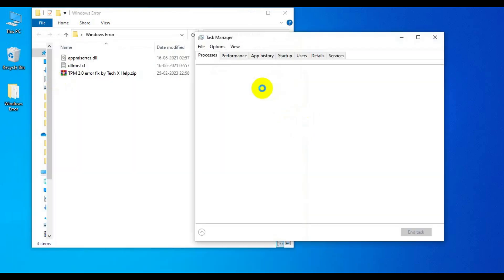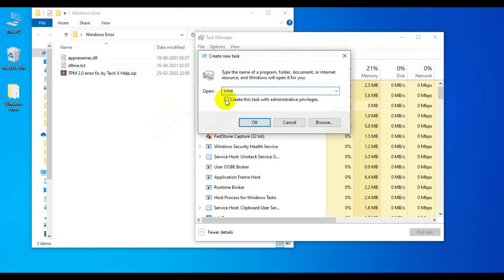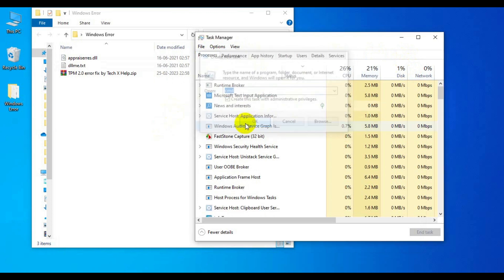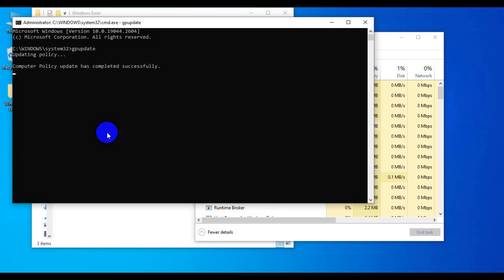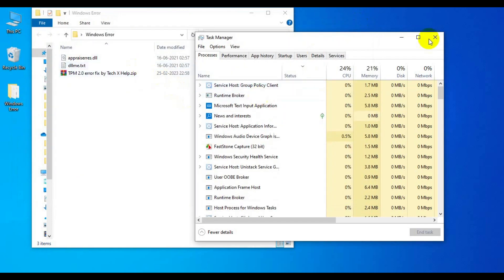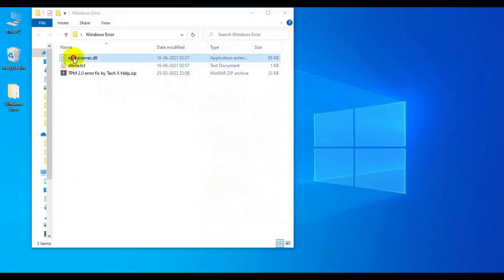First of all we have to go to Task Manager. From the File option, click Run New Task, and in the new task type CMD to open the Command Prompt as administrator. Then type the command 'gpupdate' and press Enter. It will update the policy — both the computer policy and the user policy. Once updated, you can see the message that both policies have been updated successfully.